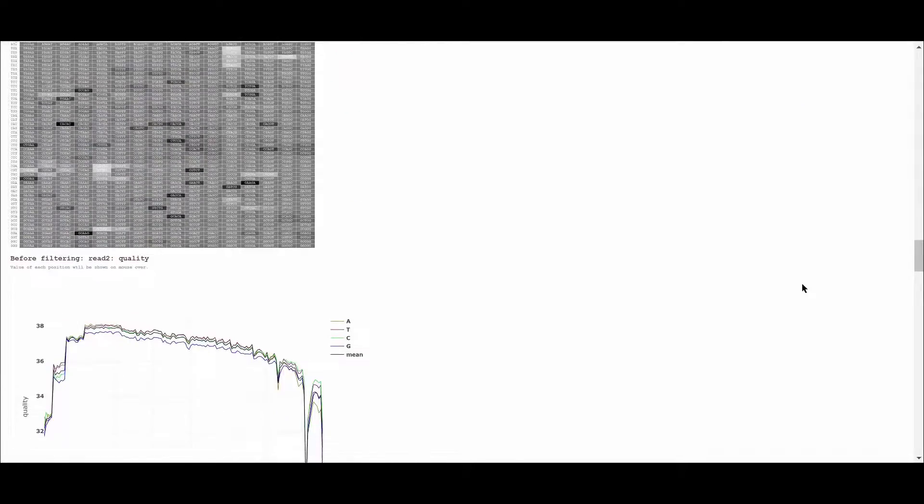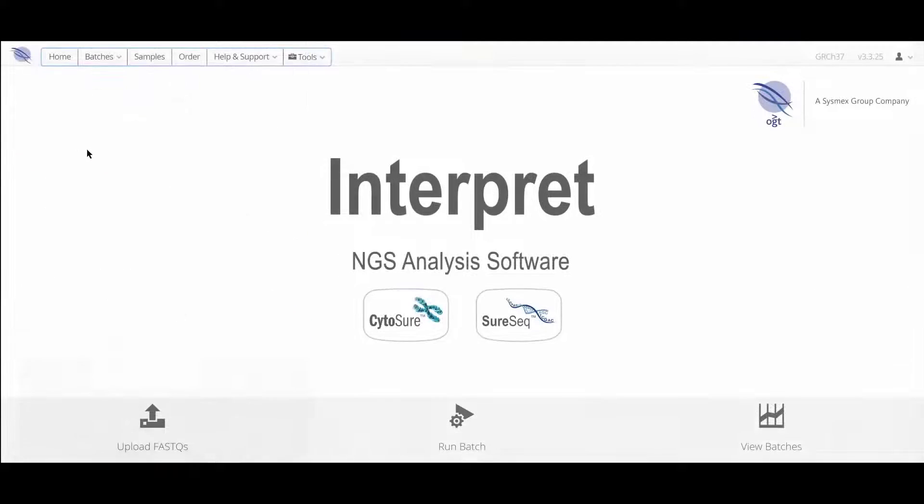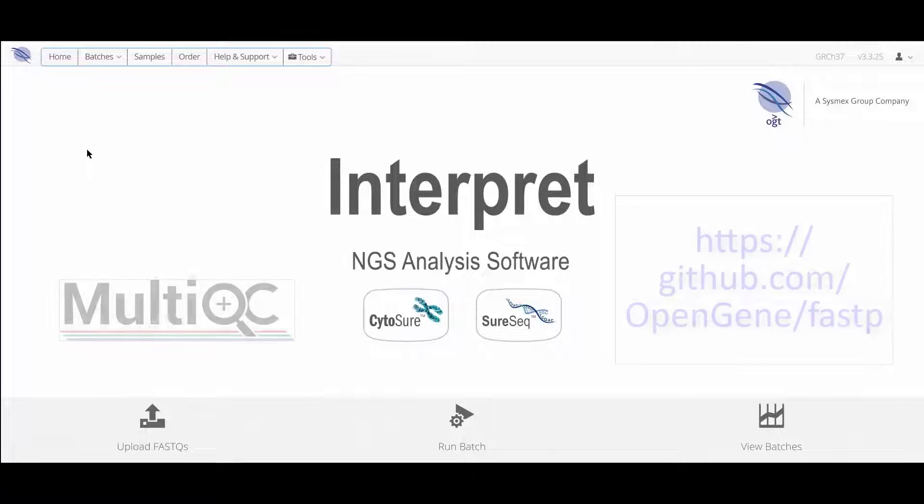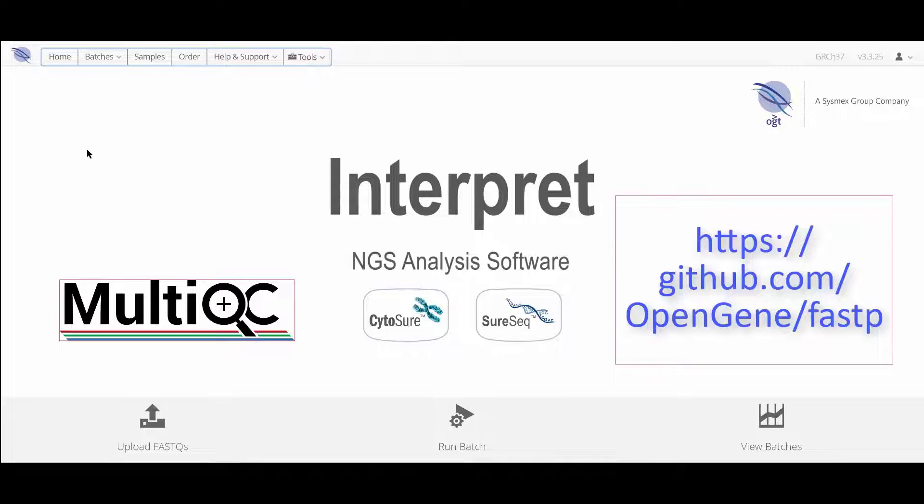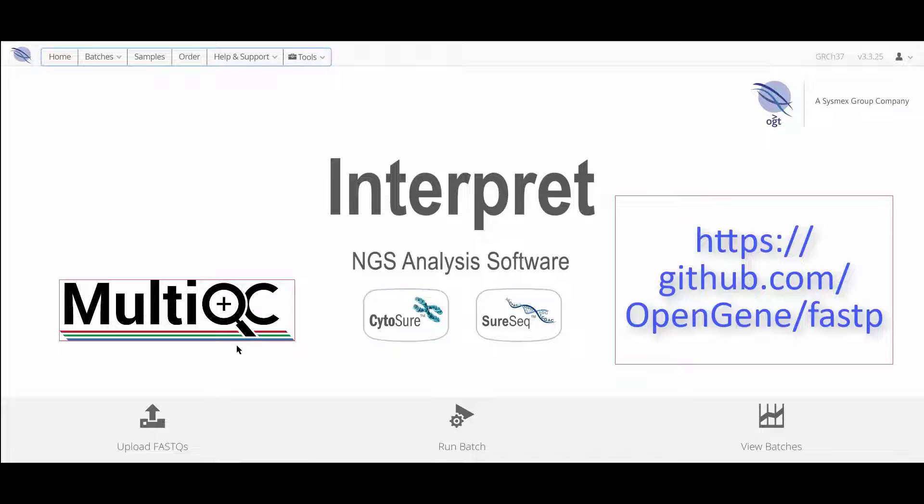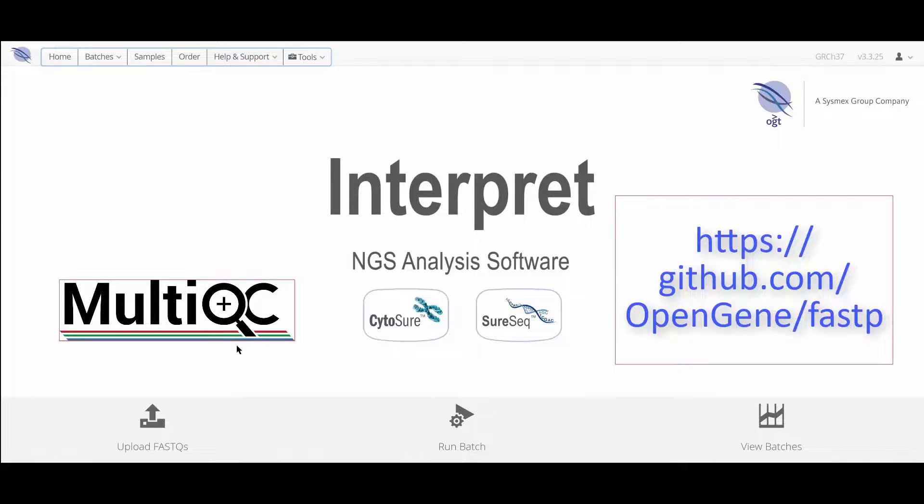For further information on the use of MultiQC reports and FastP output, you can use the links provided in this video or you can contact support at OGT.com. Thanks for watching and be sure to check out OGT's website for further videos in the Interpret series, as well as lots of useful information on our SureAssure NGS and SureSeq NGS products.